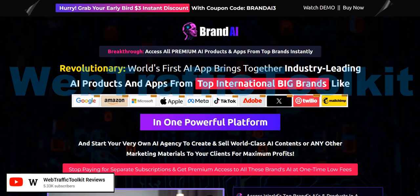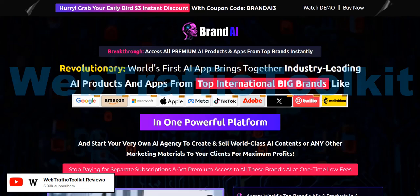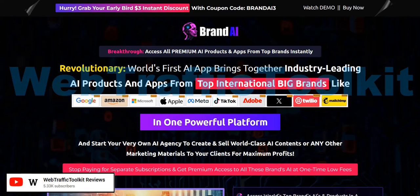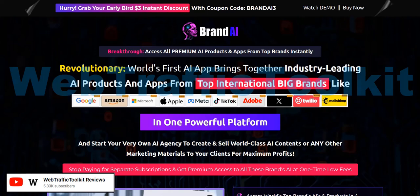Before we dive in, just to let you know, my name is Adam from the Web Traffic Toolkit Reviews YouTube channel and I earn a full-time income online with digital marketing. I've been doing this from home for well over 10 years now, so hopefully that experience researching all these launches and systems over the years will help you out as you research Brand AI reviews.